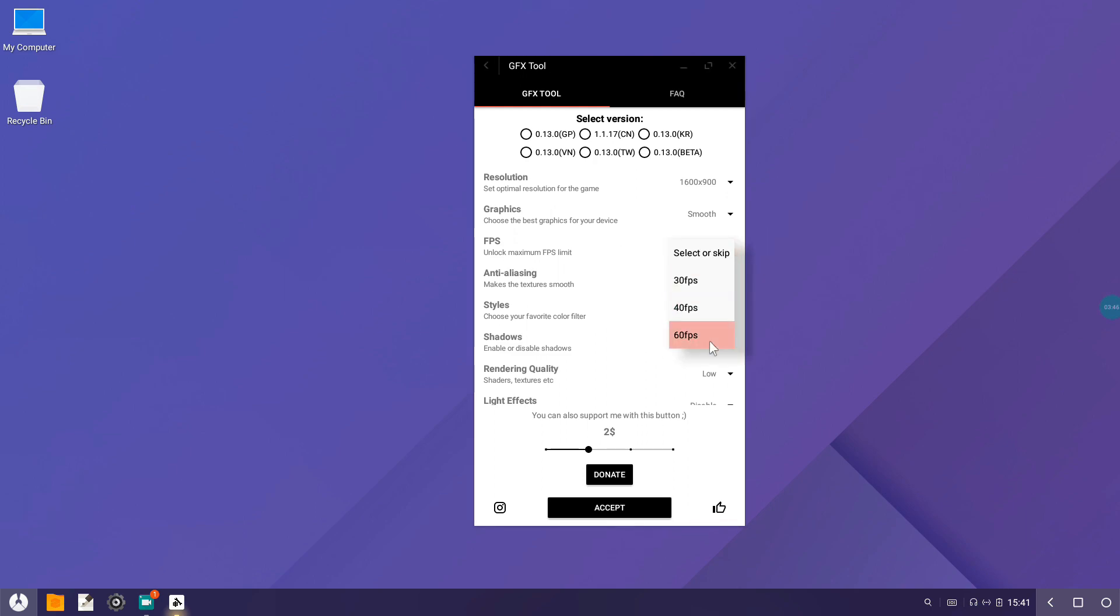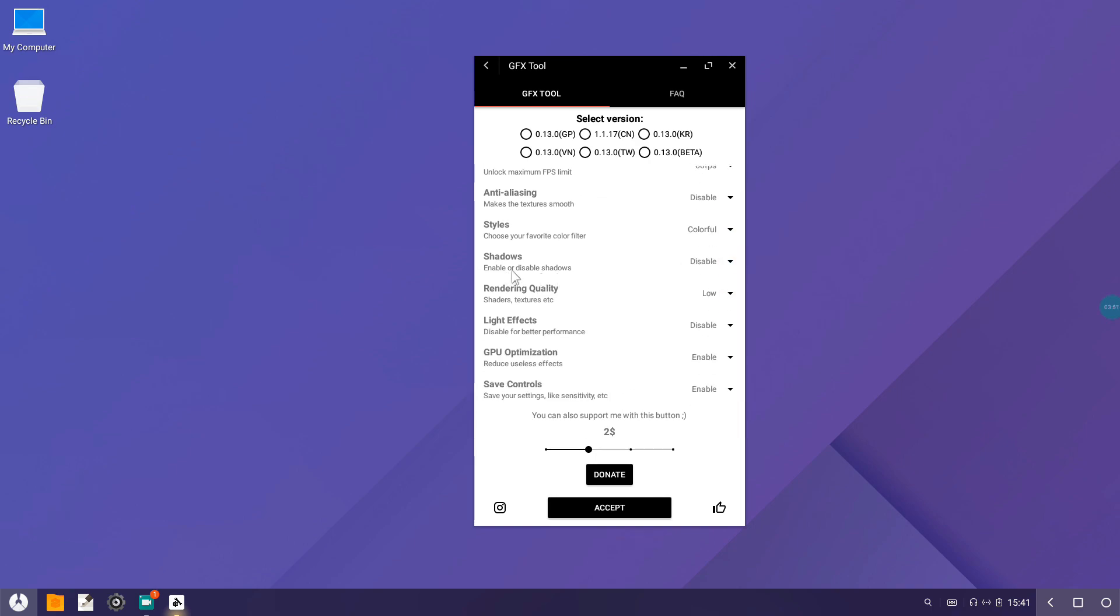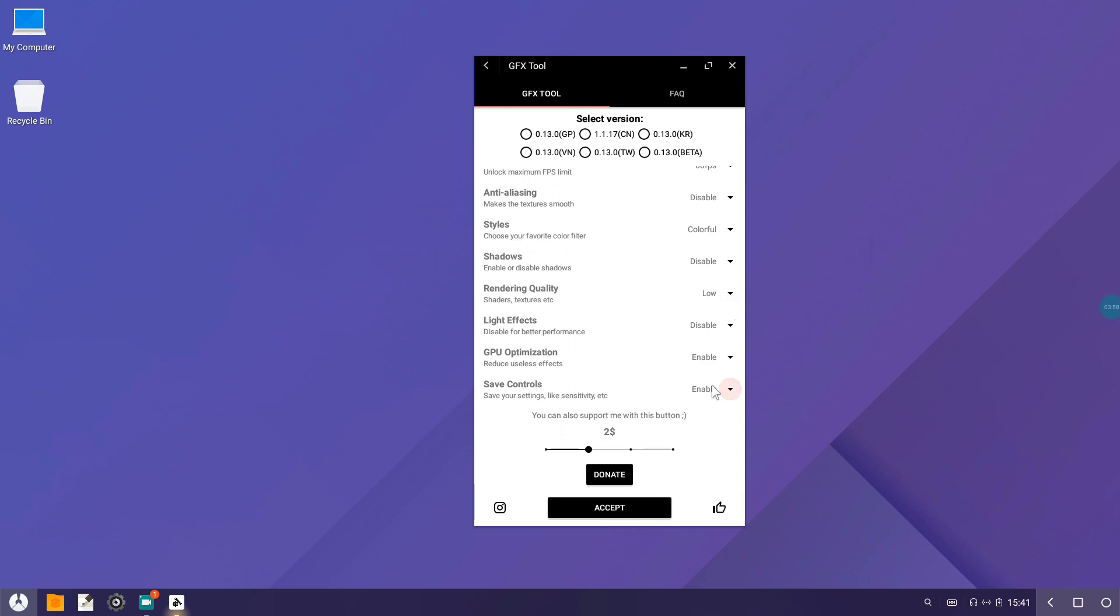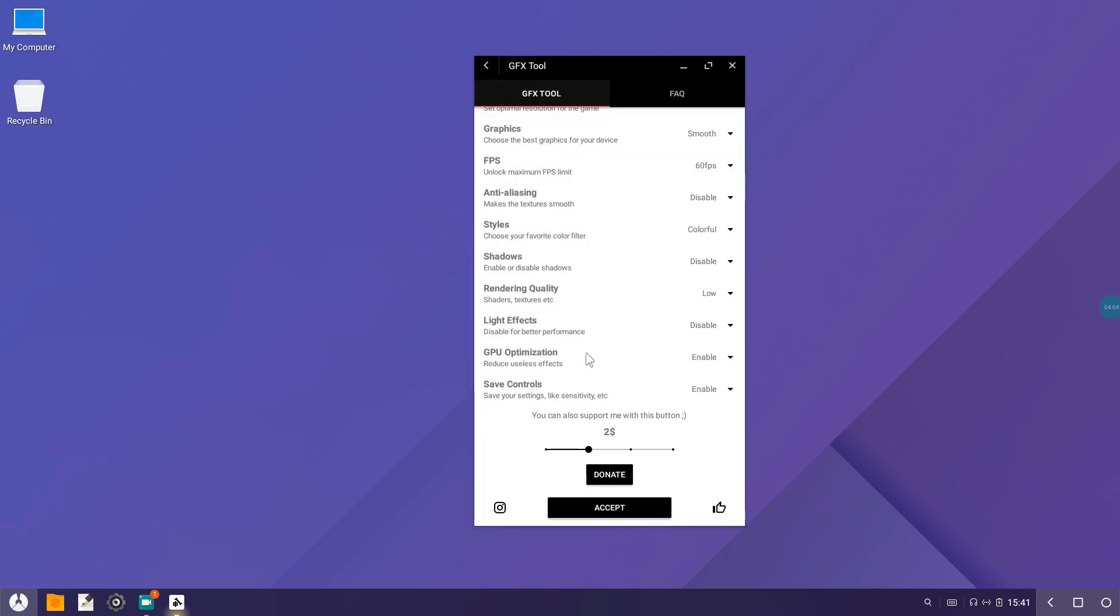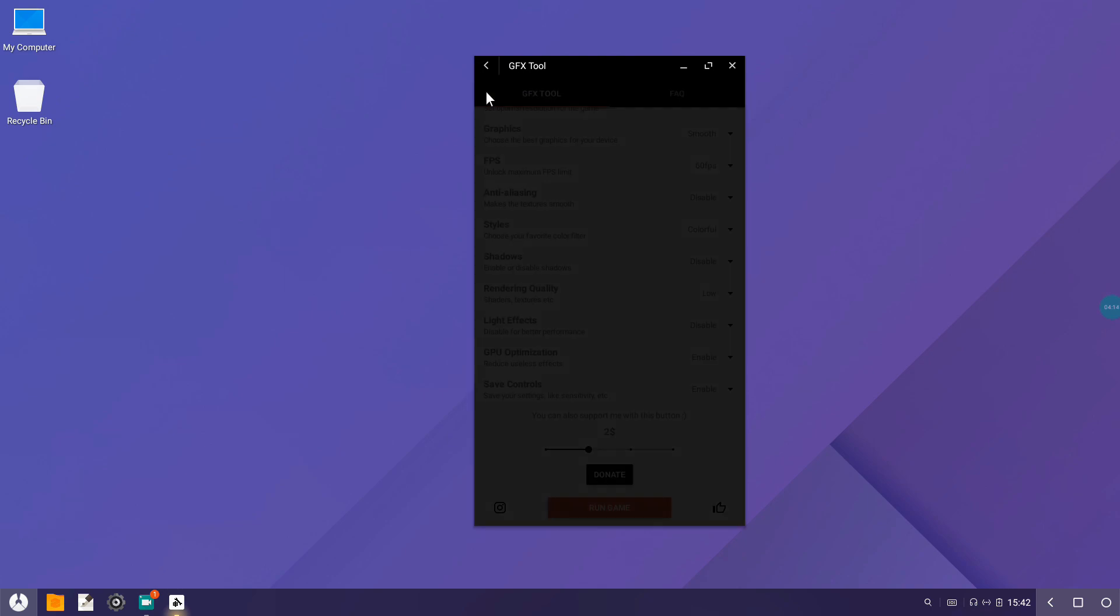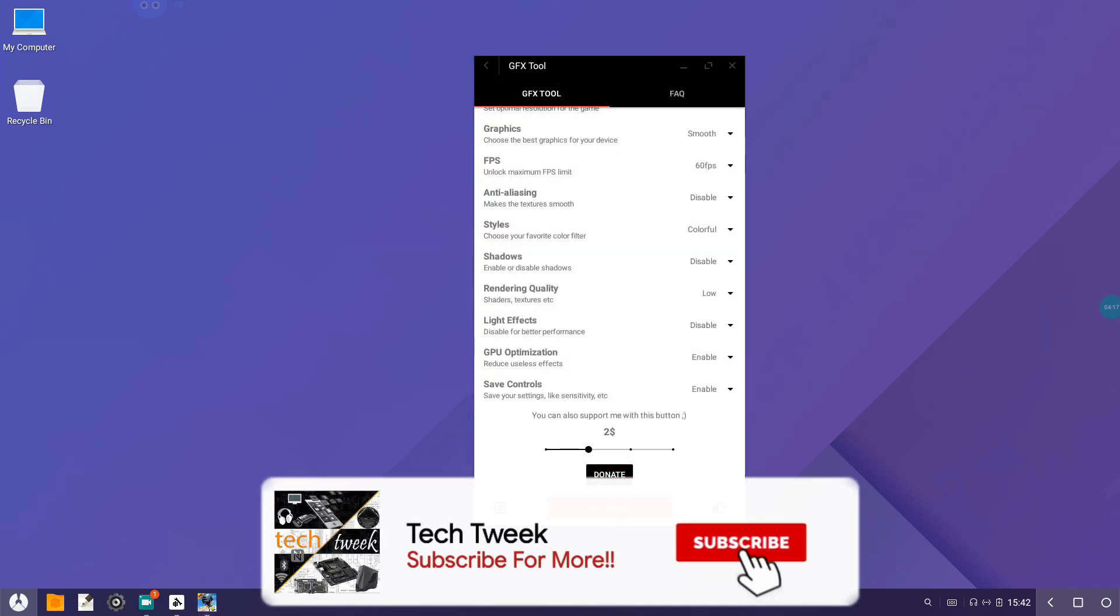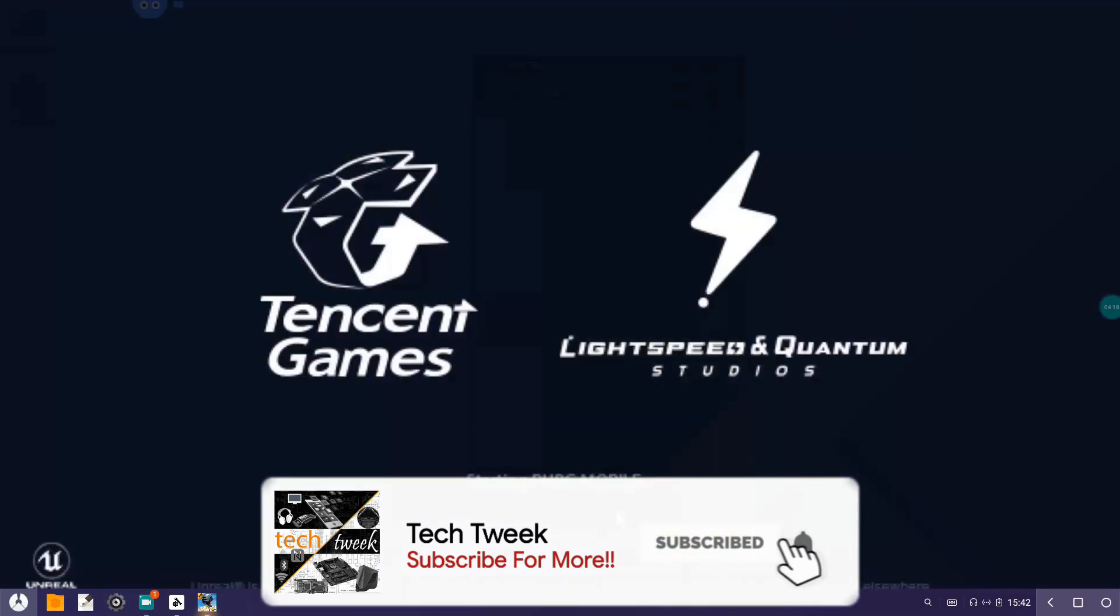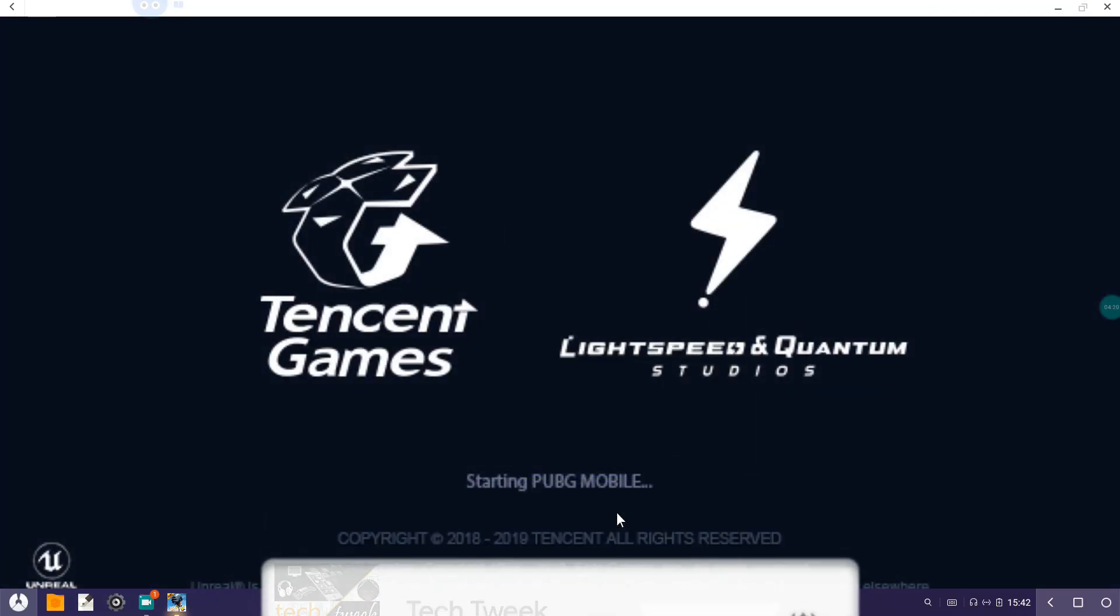FPS 60, we love it. Anti-aliasing disable. Styles I use Colorful. Shadows I don't want. Rendering quality keep it to Low for better performance. That's pretty much it. Just select these and accept. After selecting all the settings, accept and run the game.